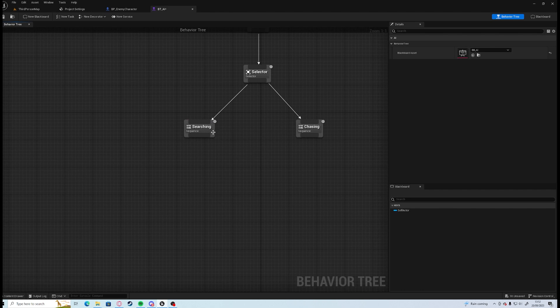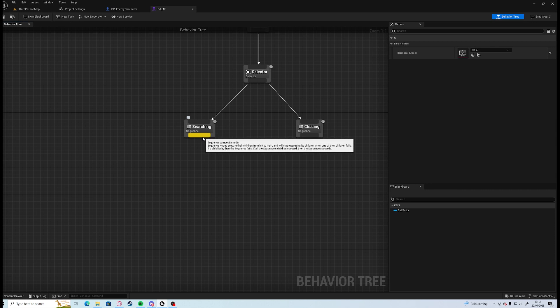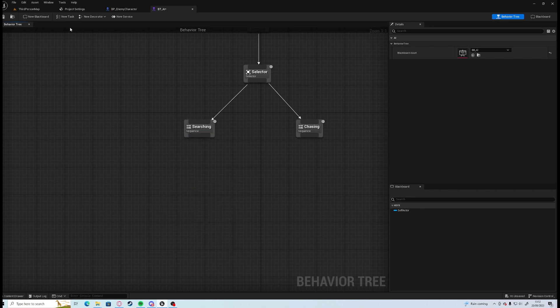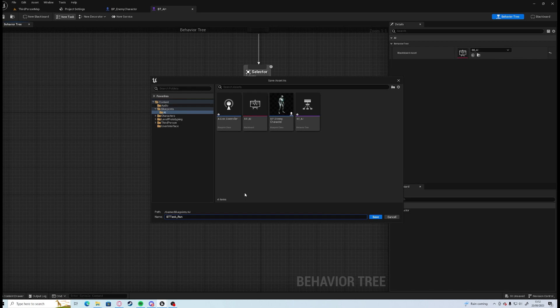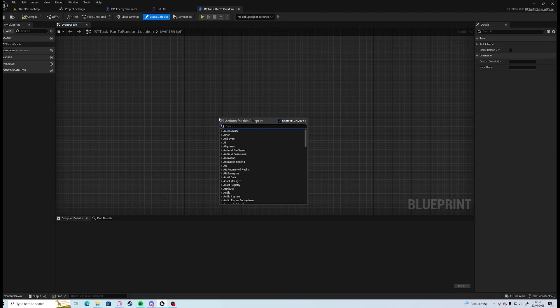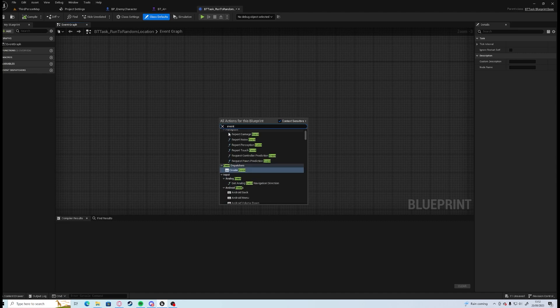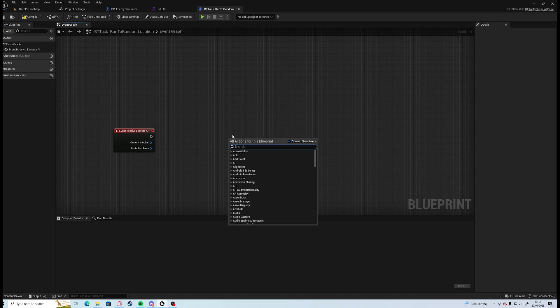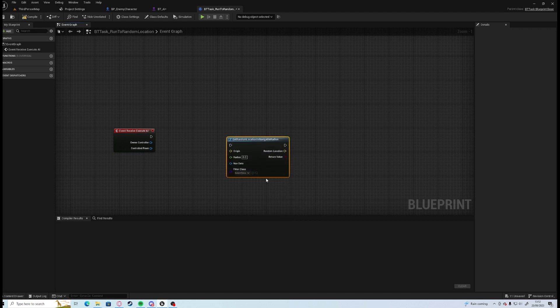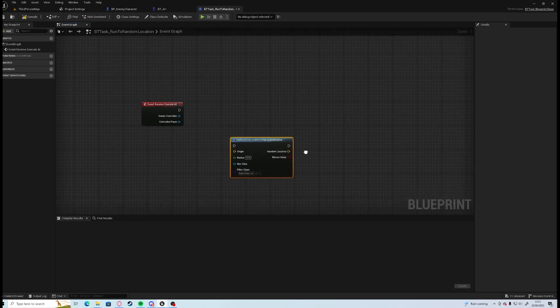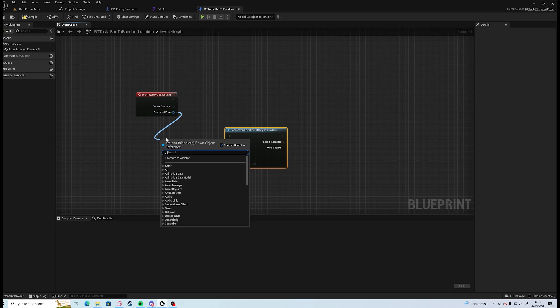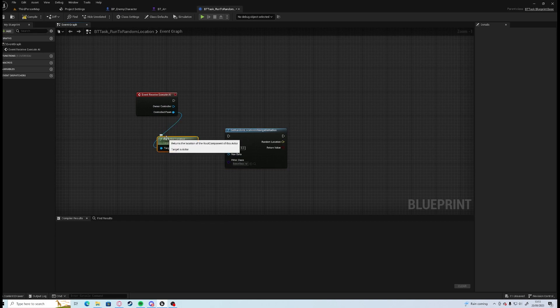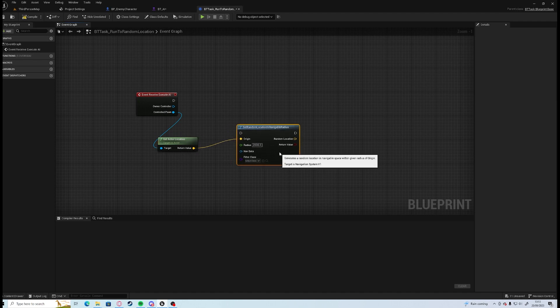What we're going to want the AI to do when it's searching for us is we want it to run to a random location and then it's going to stop and basically look around see if it finds us. We're going to need to create a new task, we're going to call this BT_Task_Run_To_Random_Location. The event we're going to need is event receive execute AI. We want to get a random reachable navigable location, radius, we're going to grab the controlled pawn and we want to get actor location. We want to add the radius to somewhere, let's do 2000, nice and far.